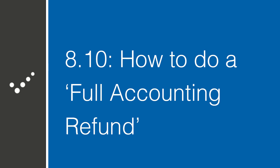Hey there, it's Matt from Practice Perfect. Welcome back to the Accelerated Learning Center. Today we're going to talk about how to do a full accounting refund in Practice Perfect. Let's get started.